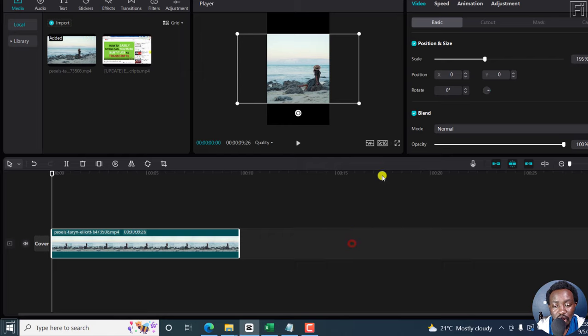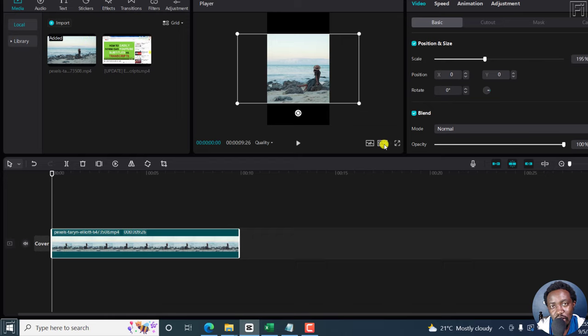But for this, I'm just going to leave it as 9 by 16. And that is how you can simply and quickly change the aspect ratio of a video in CapCut for Windows.